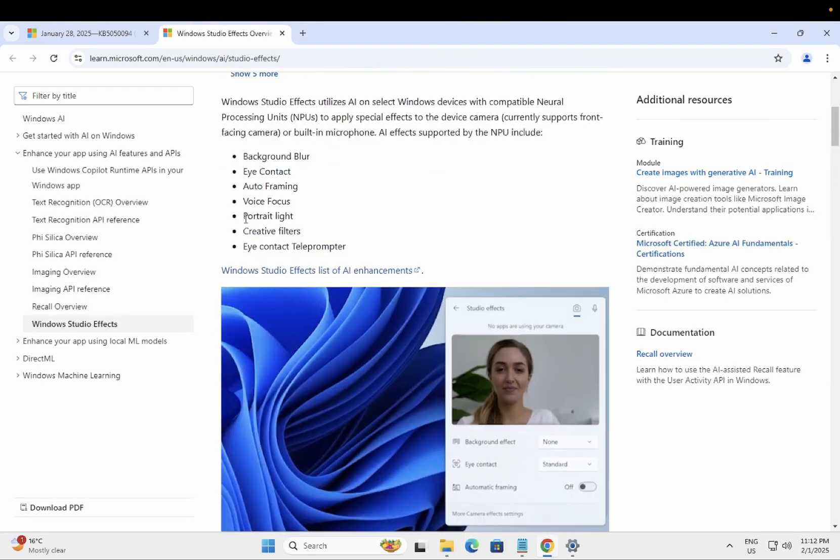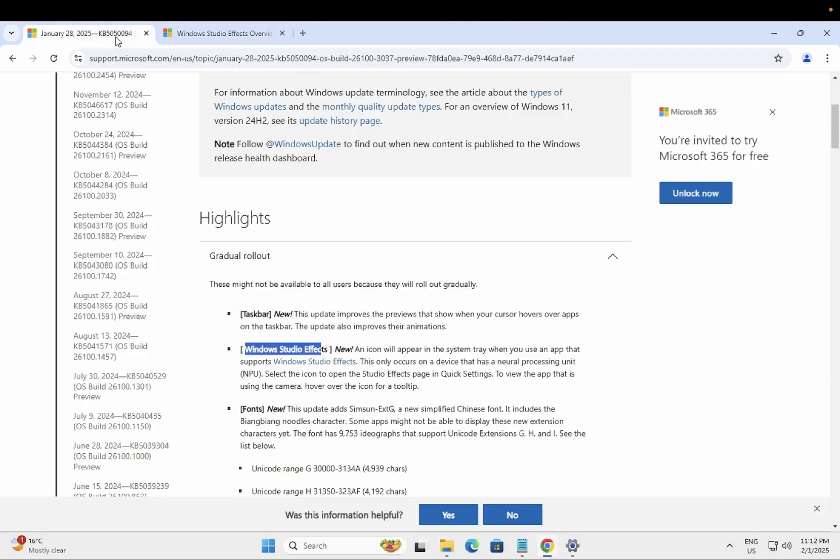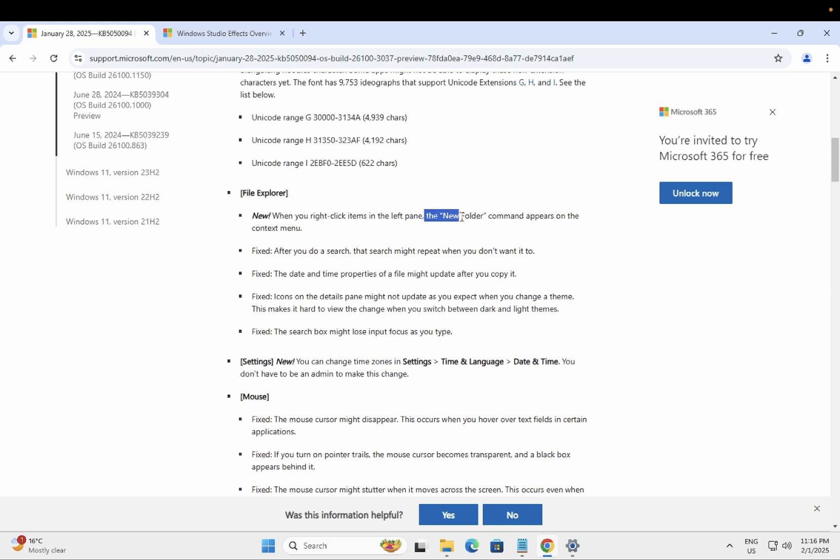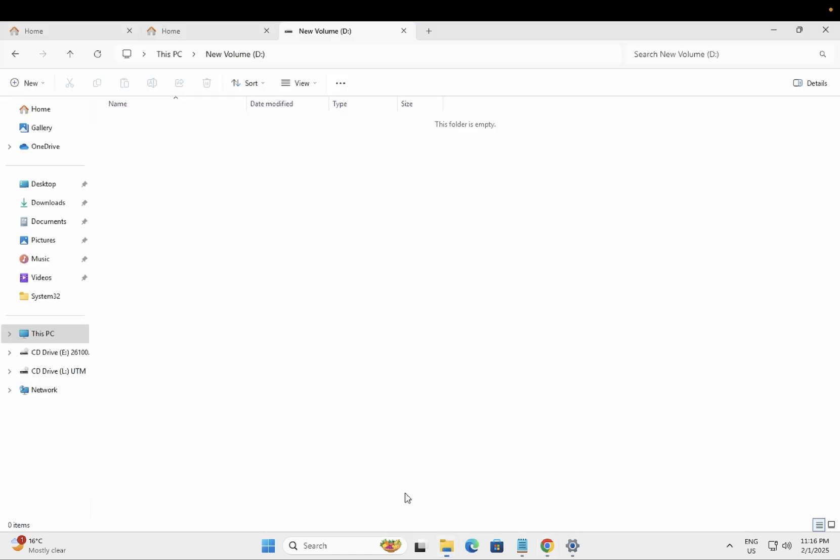Now let's move on to the next bit. Now let's talk about the File Explorer. This is also new. When you right-click the items on the left, the new folder terminal appears or the command appears on the context. Let me show how it will look. When you open the File Explorer like this, right-click, and you can see...